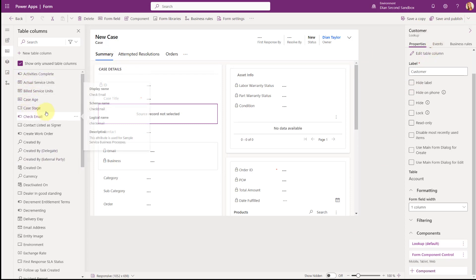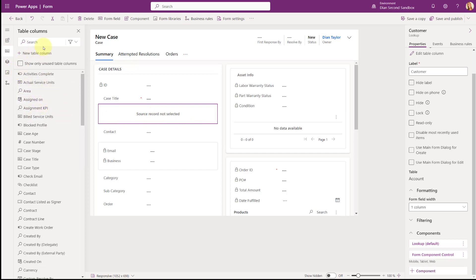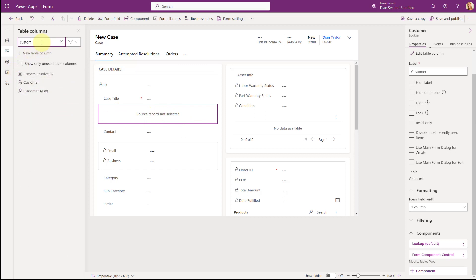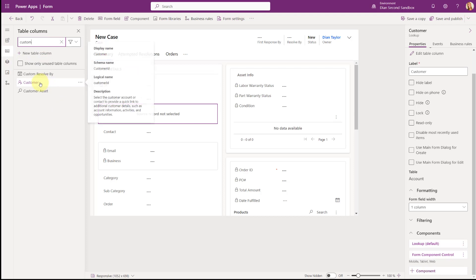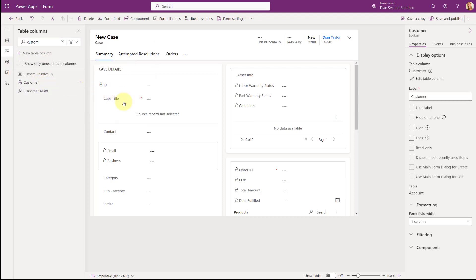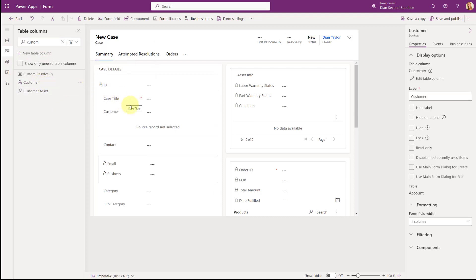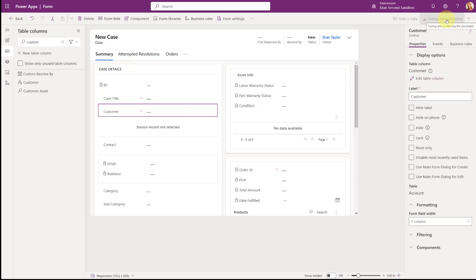And of course we want to save and publish that. But before I do that, you'll notice that the customer field is no longer on this form because it has that control on top of it. So I'm going to go ahead and add the customer field back on the form again, so we still have the ability to see and change it. Now I'm going to do save and publish.